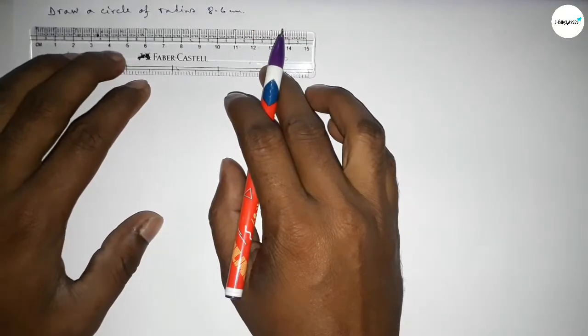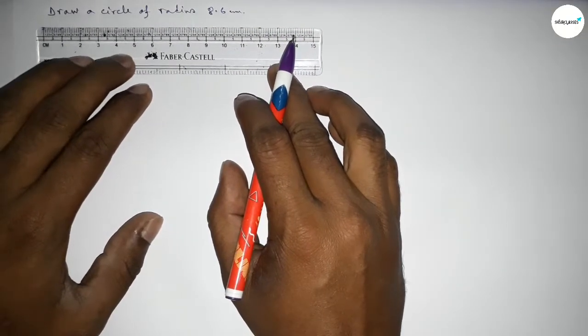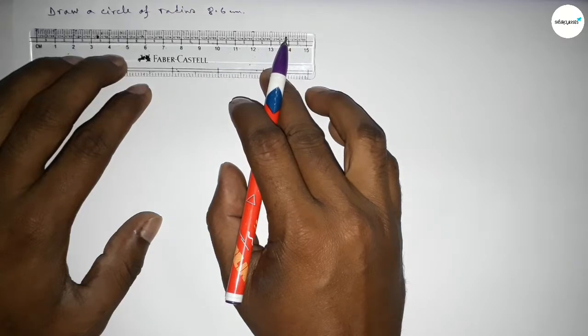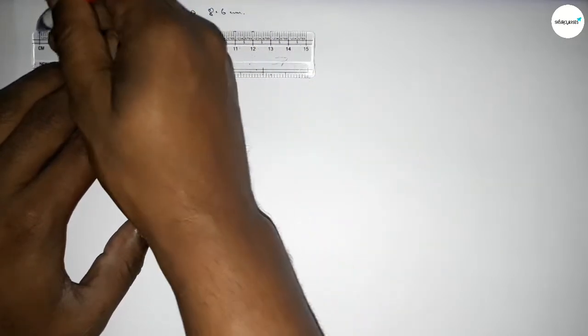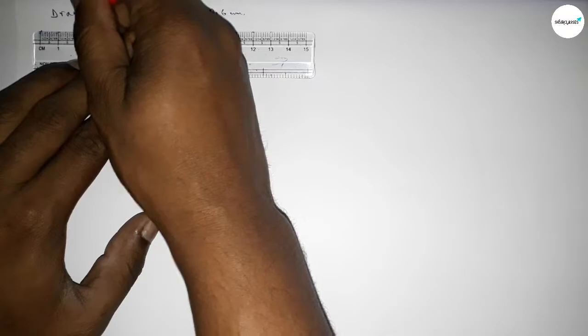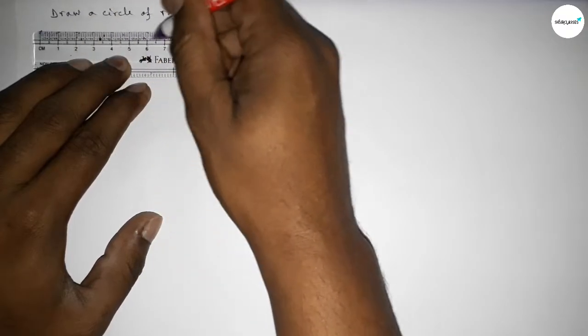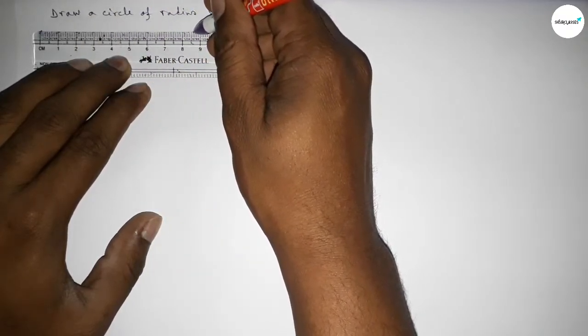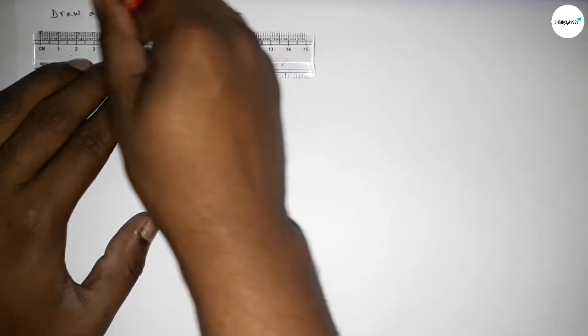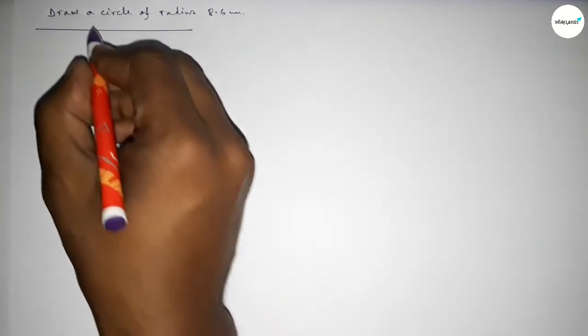So let's start the video. First of all, drawing here the radius 8.6 centimeters. So this is the starting number: 0, 1, 2, 3, 4, 5, 6, 7, 8, and this is 8.5, and this is 8.6 centimeters.